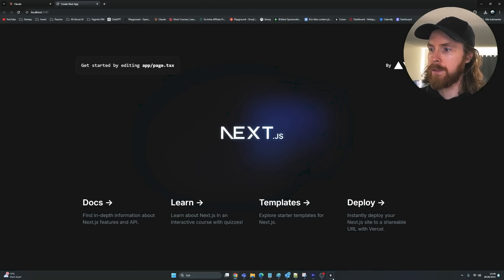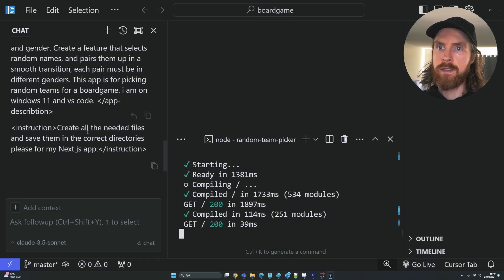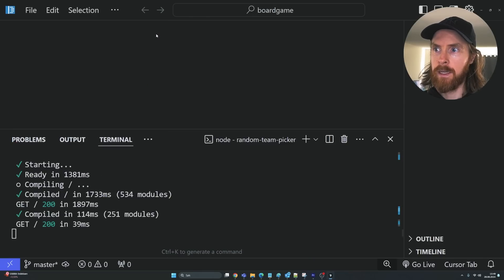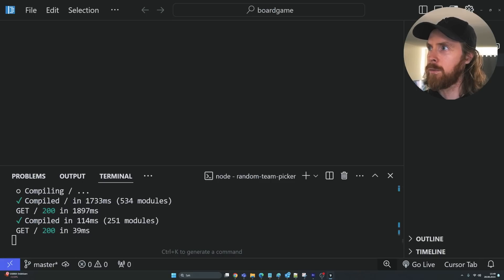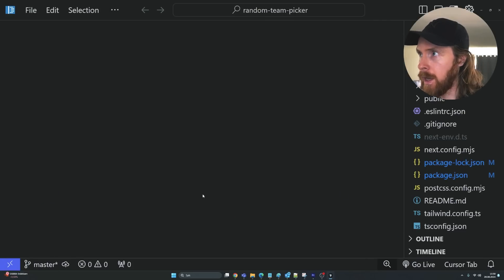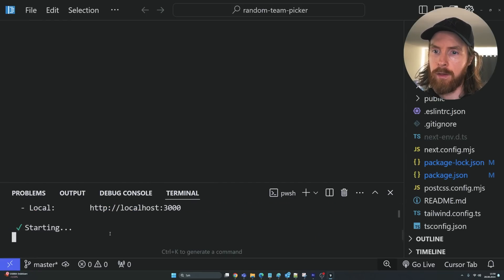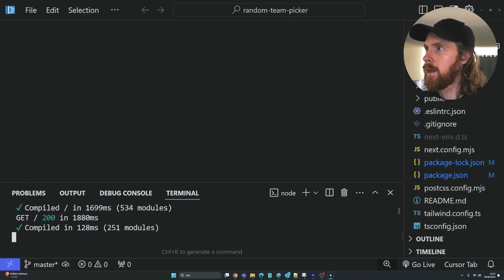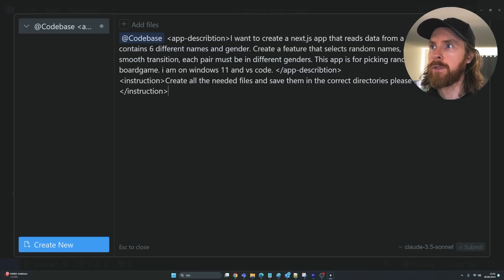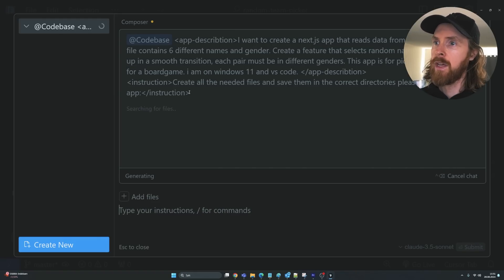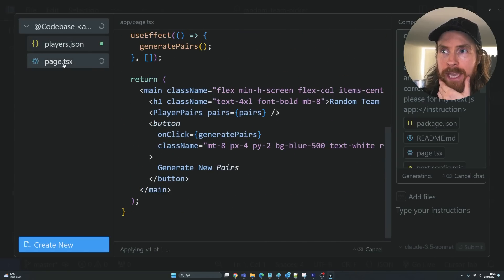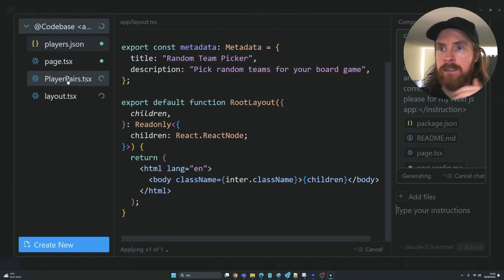That looks good — that's set up. I just want to grab this, close the chat, and open up the board game folder. Let's do the terminal again — npm run dev — and you can see our app is still up. Now I want to go back in, select 'codebase' again, and paste in our app description for the board game. Let's see if it can reproduce the result we did last time. Okay, we're creating a JSON file — that's what I wanted — and we have our main page and player-pairs.tsx. I'm going to let this run.